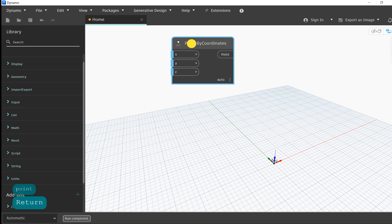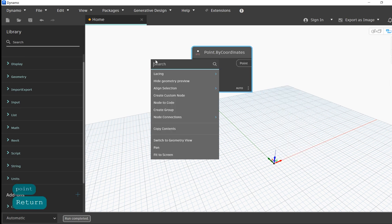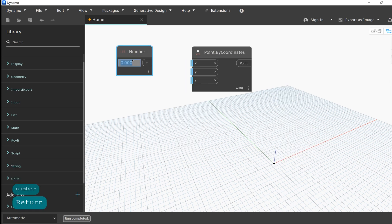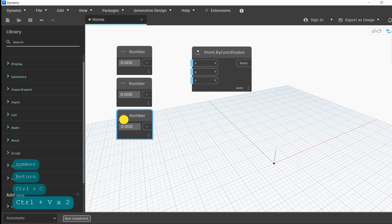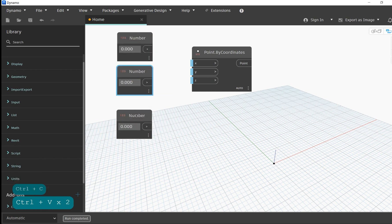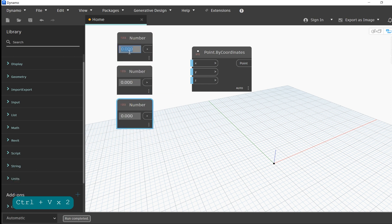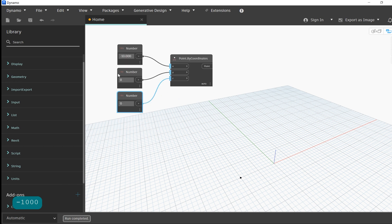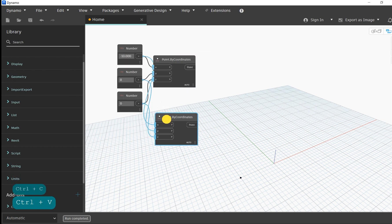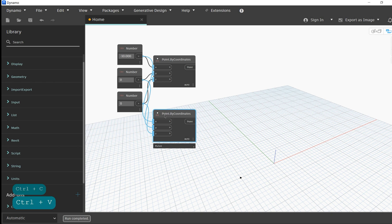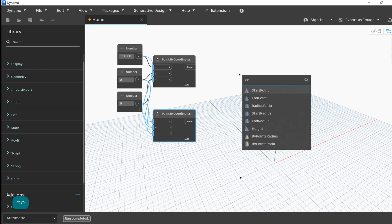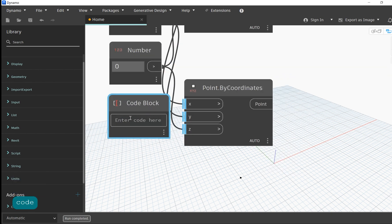Hi design enthusiasts! I am Arc and in this video we'll look at a few different methods to create straight lines by connecting point objects together. Our workspace might look a little bit crowded, but what we're actually doing is we're just connecting 6 points together using the Point by Coordinates node that we covered in the last video.